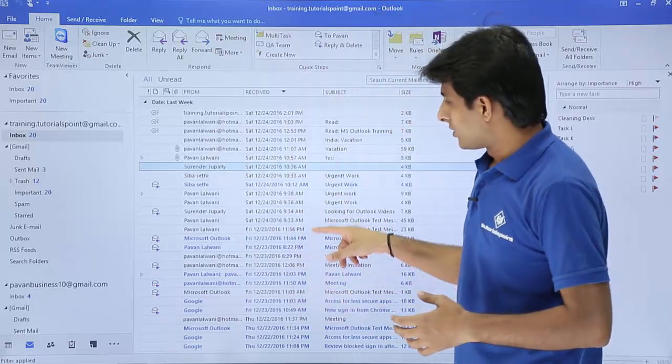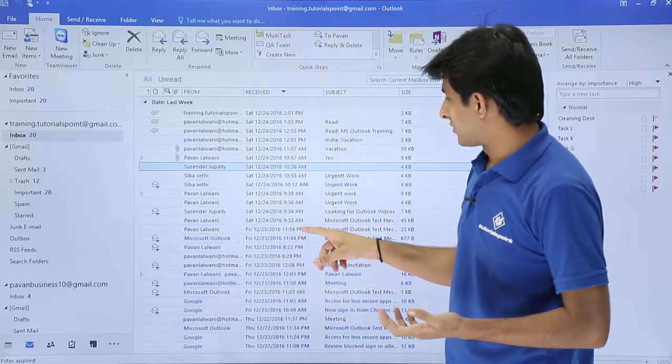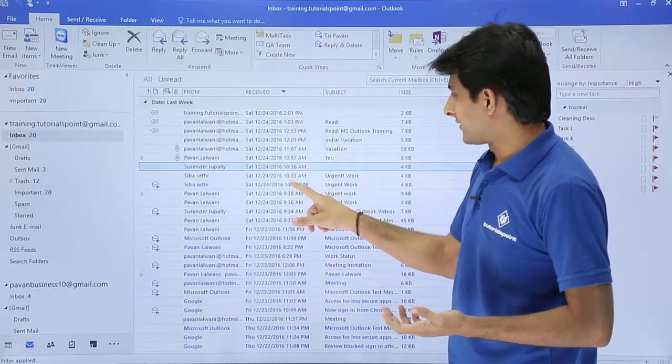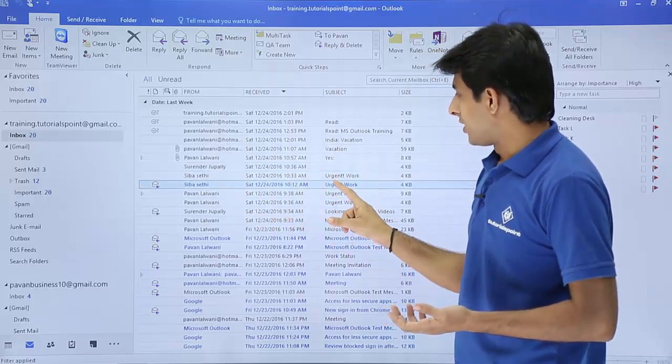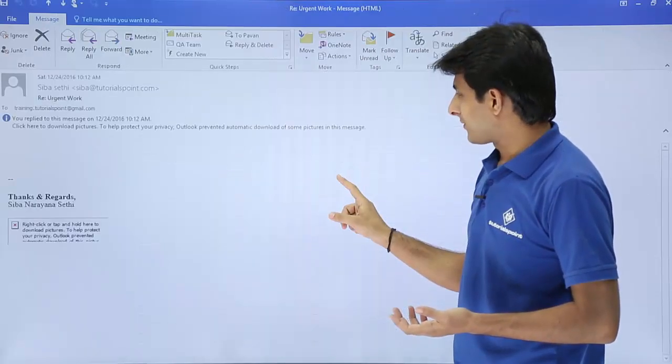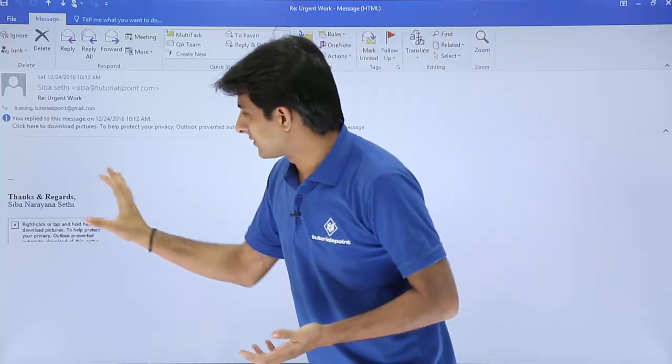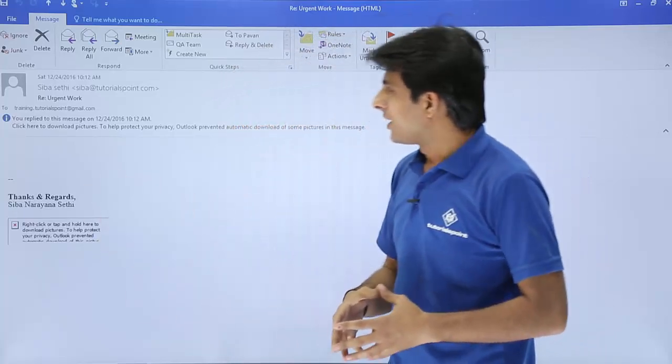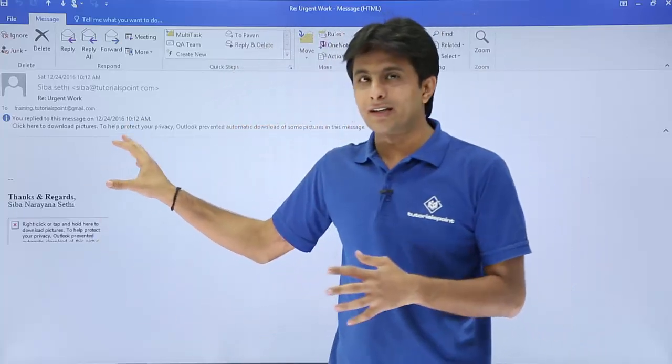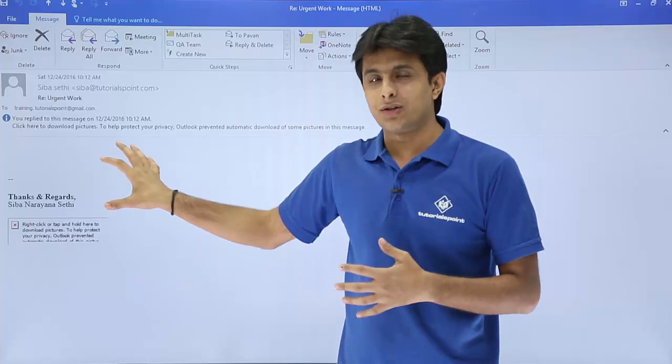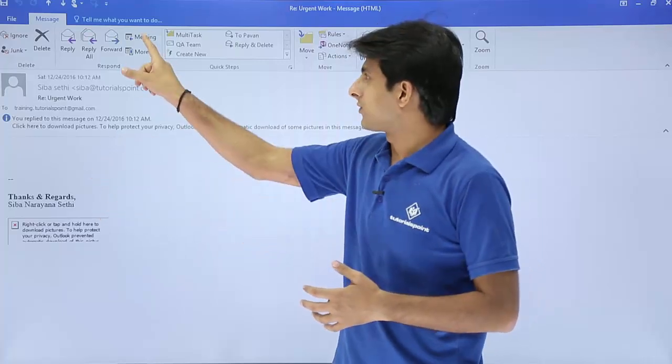First thing is I'll open any email which is given here. Let's say C bar safety, there's urgent work. If I open that email, right now it is blank, there's nothing given here. So what I'll do is I'll try to create a meeting based on this email.